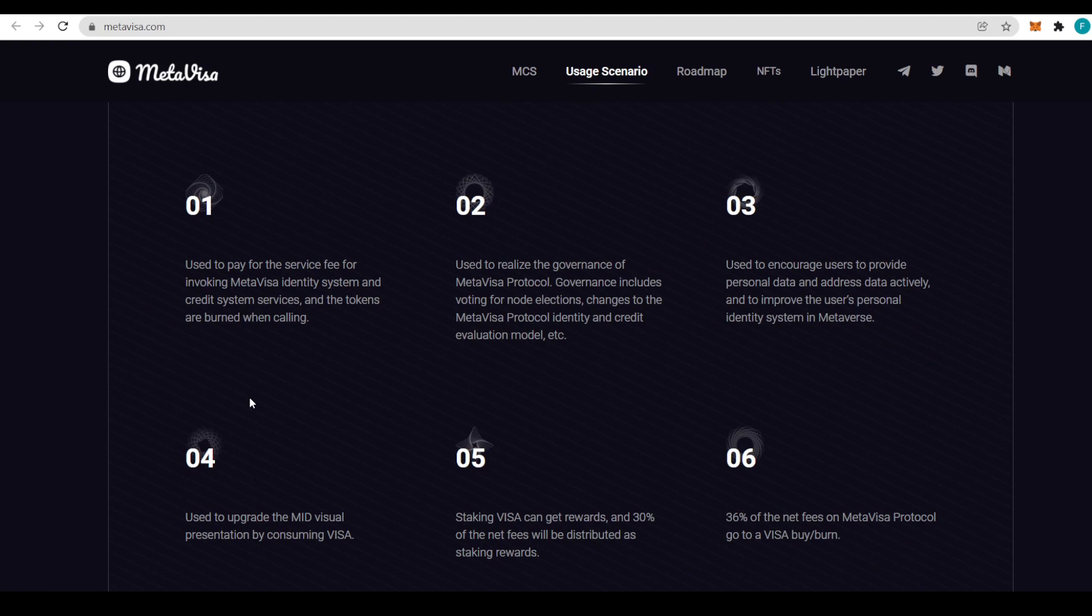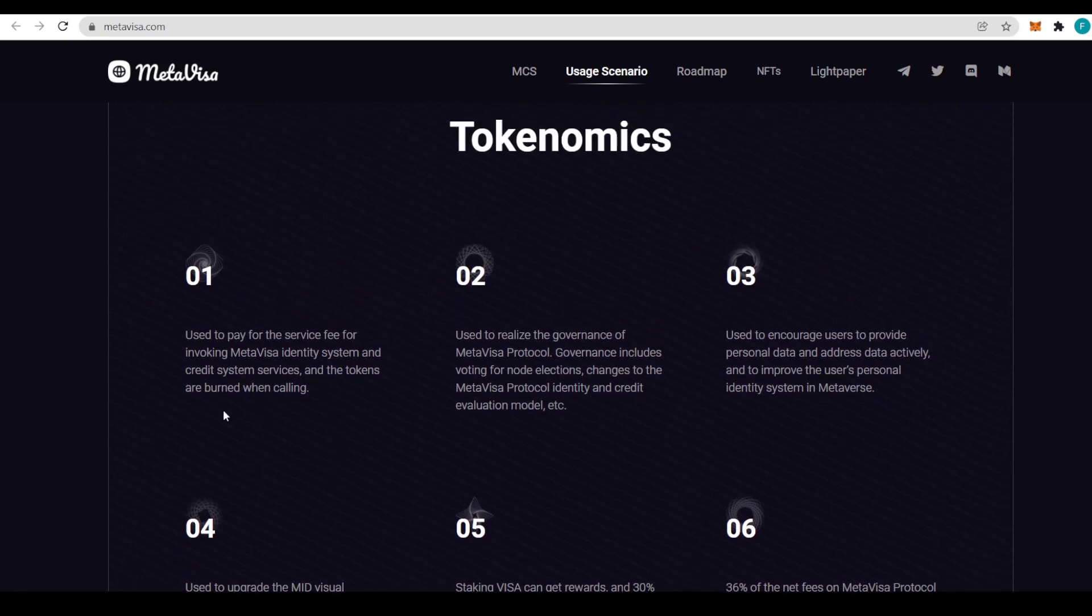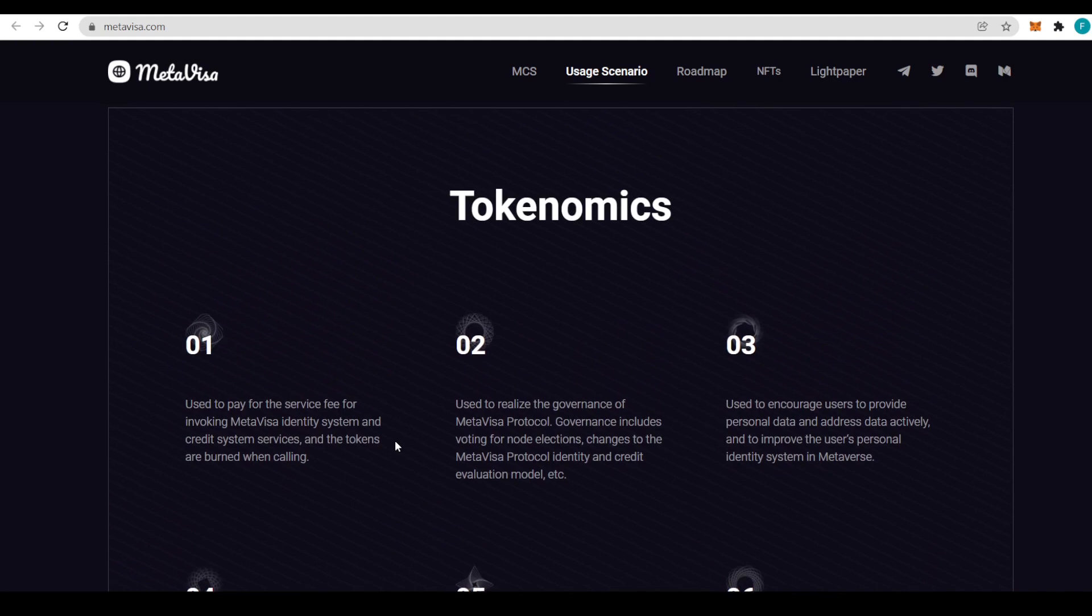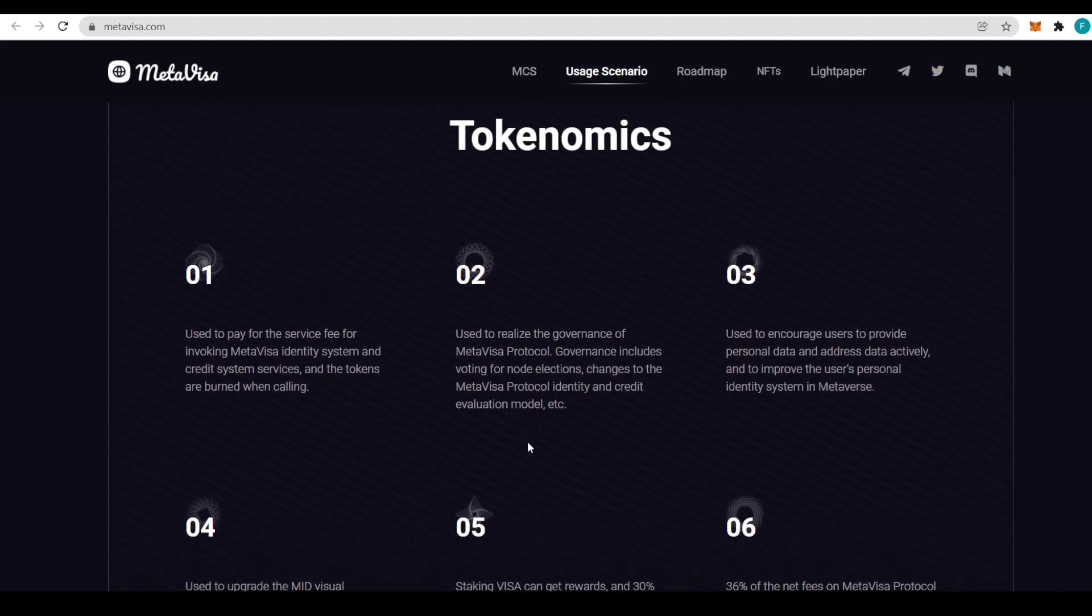We have tokenomics. First of all, it's used to pay for the service fee for invoking MetaVisa identity system and credit system services. The tokens are burned when calling. It's also used to realize the governance of MetaVisa protocol.